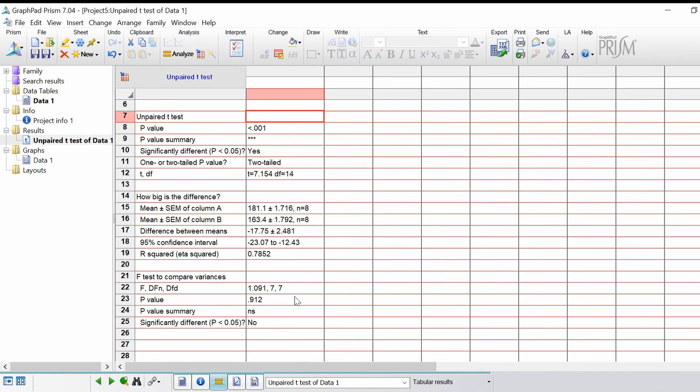That is how you do an unpaired or an independent student t-test on data. Hopefully you found this useful and I'll see you in the next video.